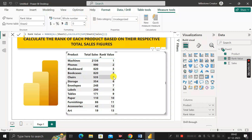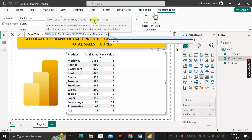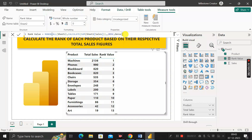The sequence should be 1, 2, 3, 3, 4 — not 5. To fix this, we need to modify the measure by adding more arguments to RANKX. After the expression, give a comma, skip the value argument with another comma, then set the order argument to descending. Give another comma, and for the ties argument, select 'Dense' — then press Enter.